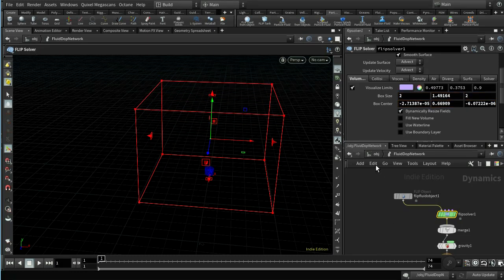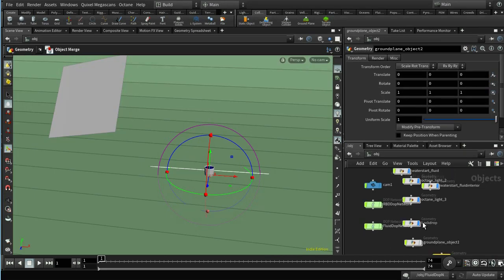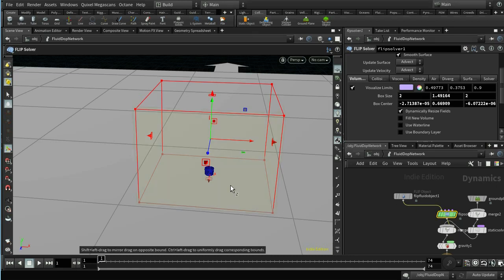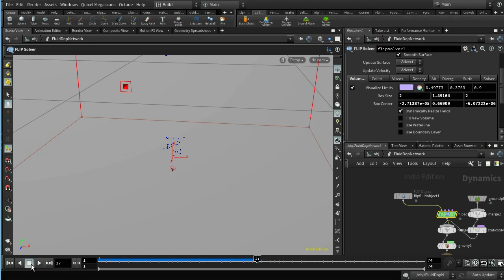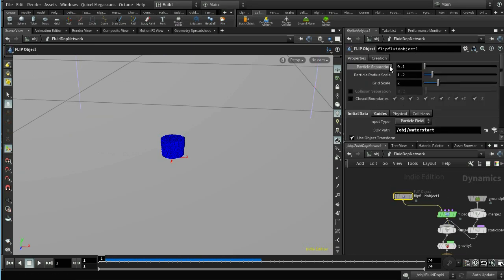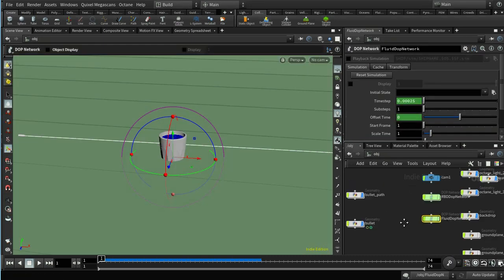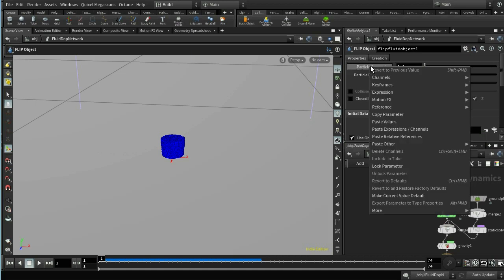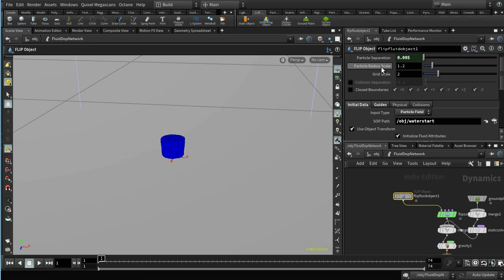That sorts out the basis of our fluid simulation. We also need another floor, so on the Collisions tab click Ground Plane — I'll immediately turn off its visibility since we have a backdrop. Playing the simulation, the fluid immediately disintegrates. The reason is the particle separation is set to 0.1 here, but the original particle separation on the water start node is 0.005. I need to make sure these two match by pasting a relative reference.